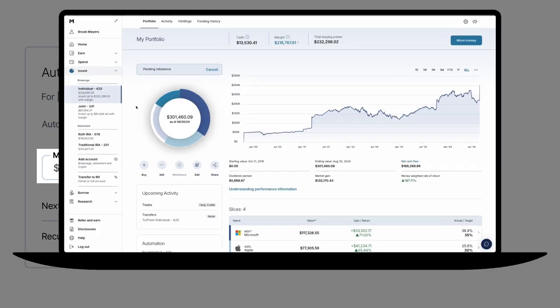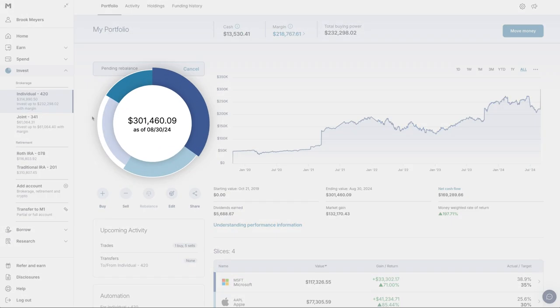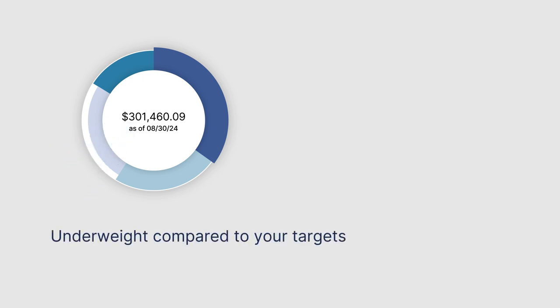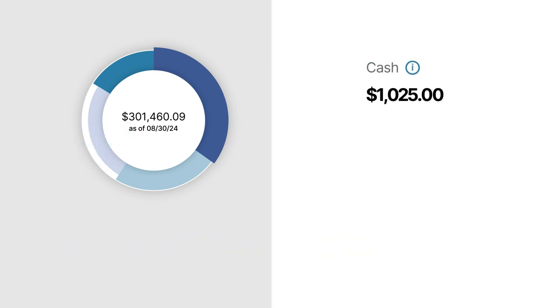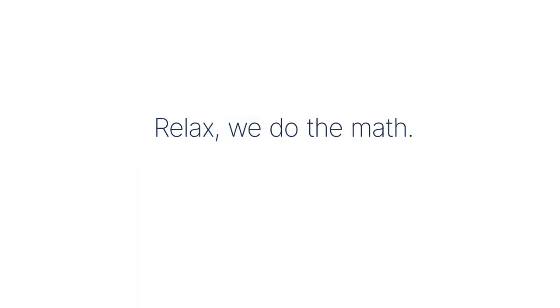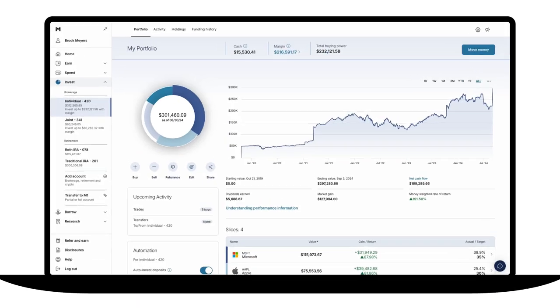When trading, we calculate which holdings are underweight in your portfolio and buy more of them. If your portfolio is balanced, buys are distributed based on the targets you set. Either way, we do the math and the buying for you.